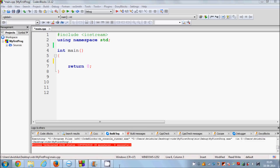Hello guys, welcome. In the last couple of videos I have been teaching you about arrays. Now in this video I'm going to show you how you can declare and use a multi-dimensional array in C++.